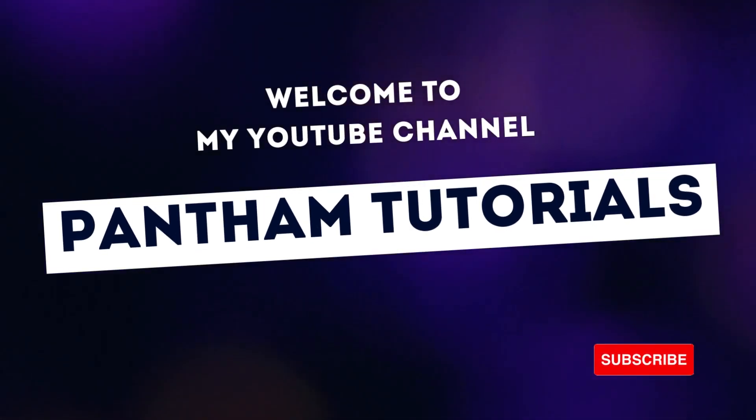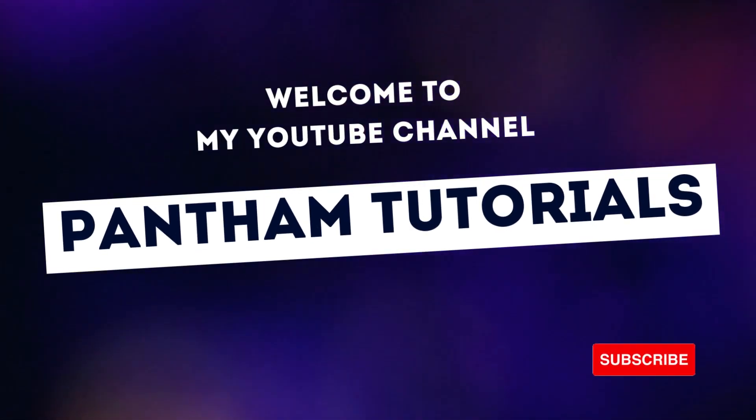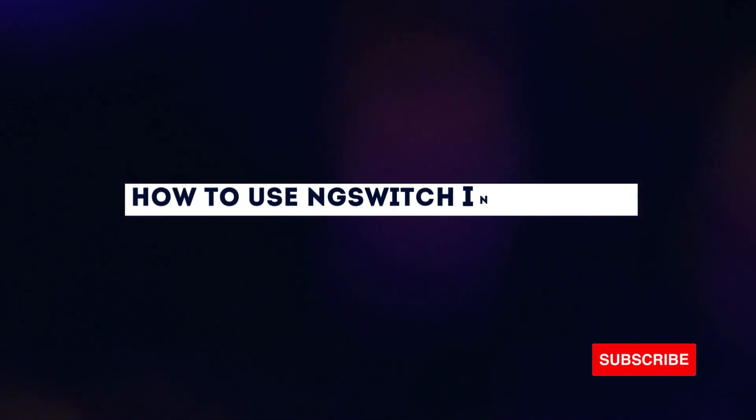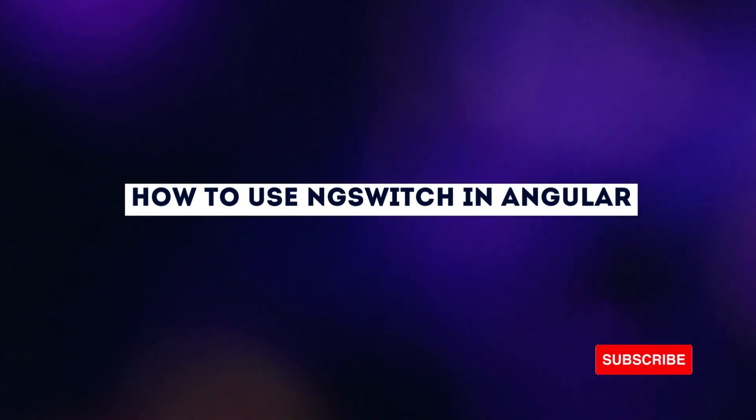Hello friends, welcome to my channel Piantum Tutorials. Let's learn how to use the NgSwitch in Angular.